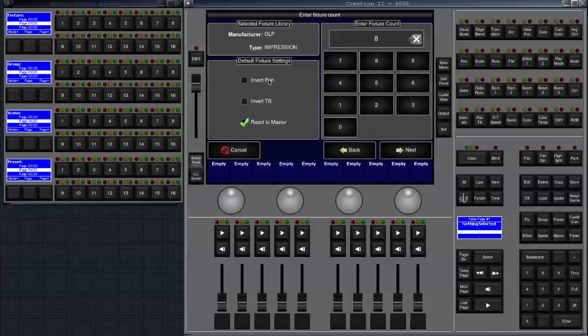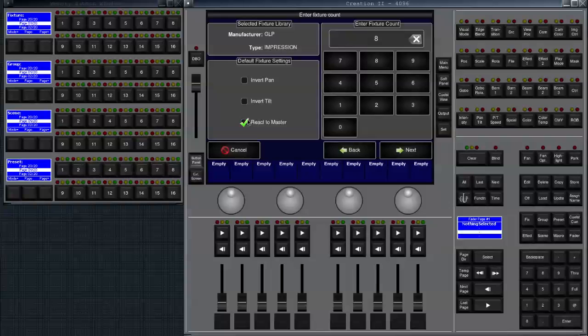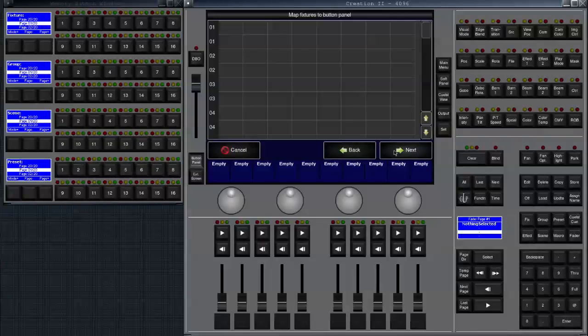You can invert pan or tilt for those fixtures or you can define that this fixture should not react to the Grandmaster. Right now it reacts to the Grandmaster. Now it would not. So we leave it like this and click on next.